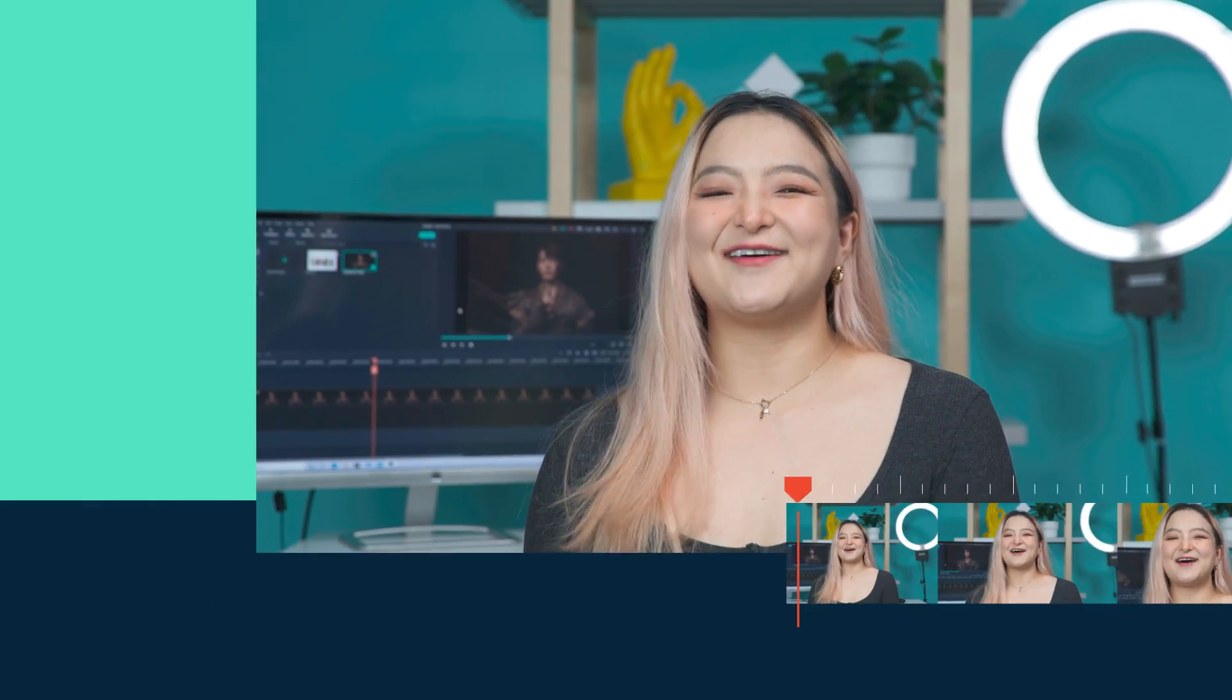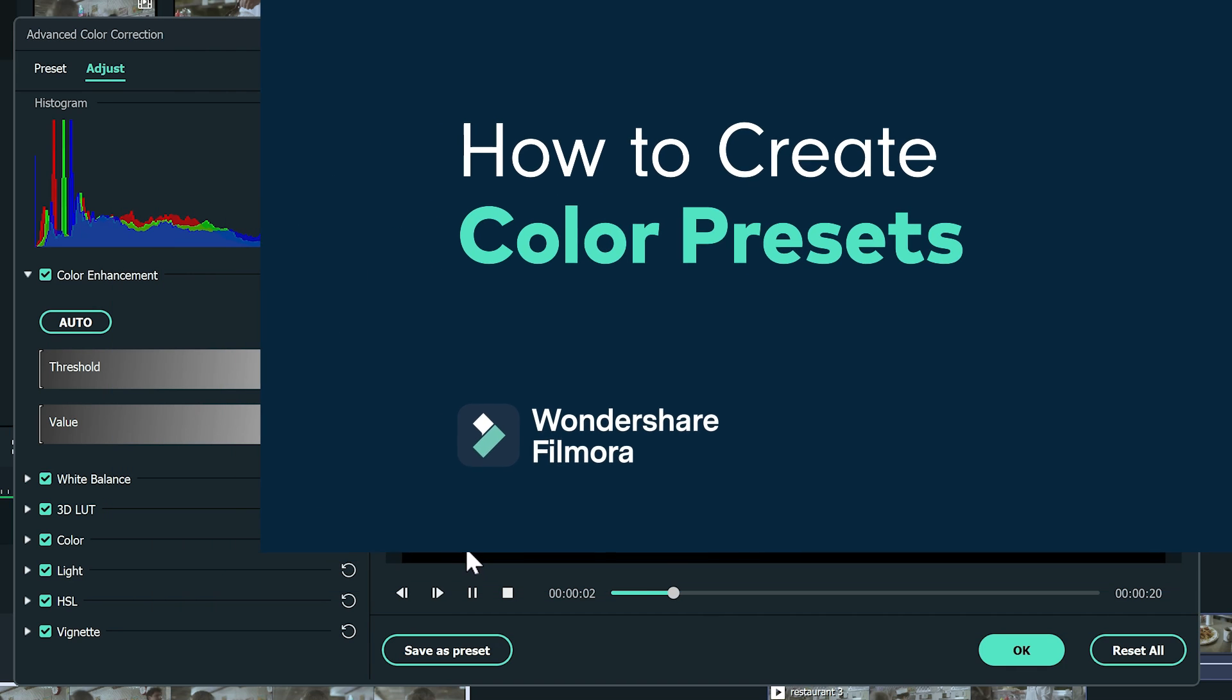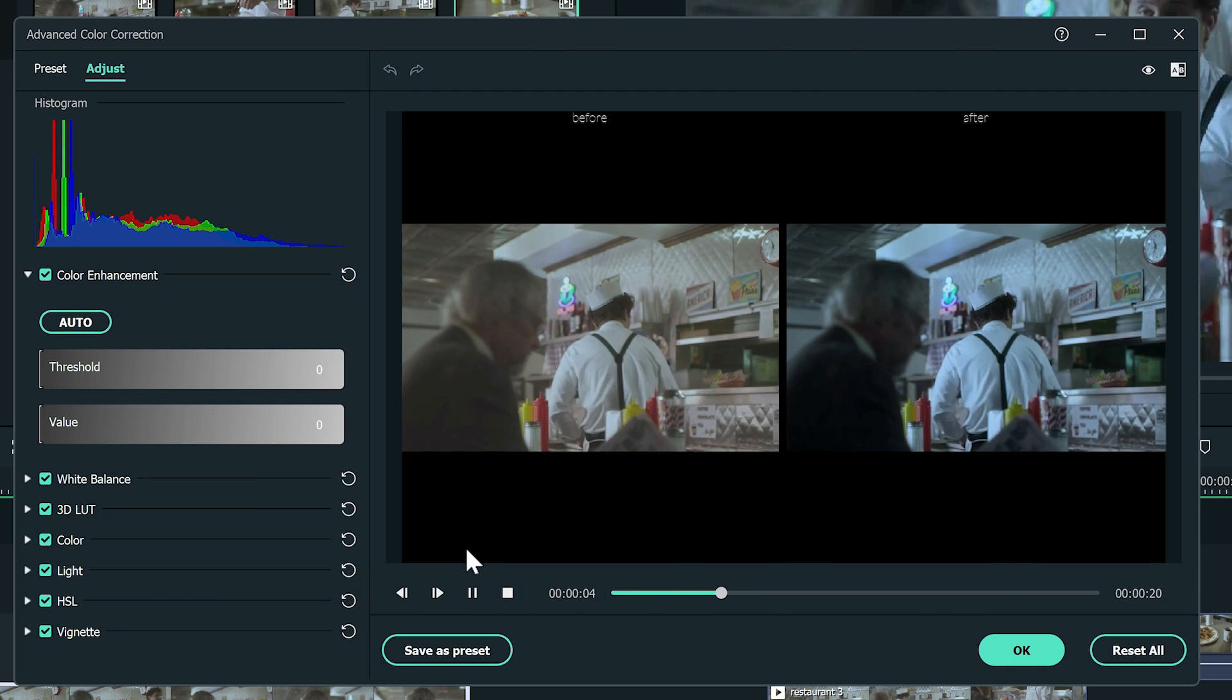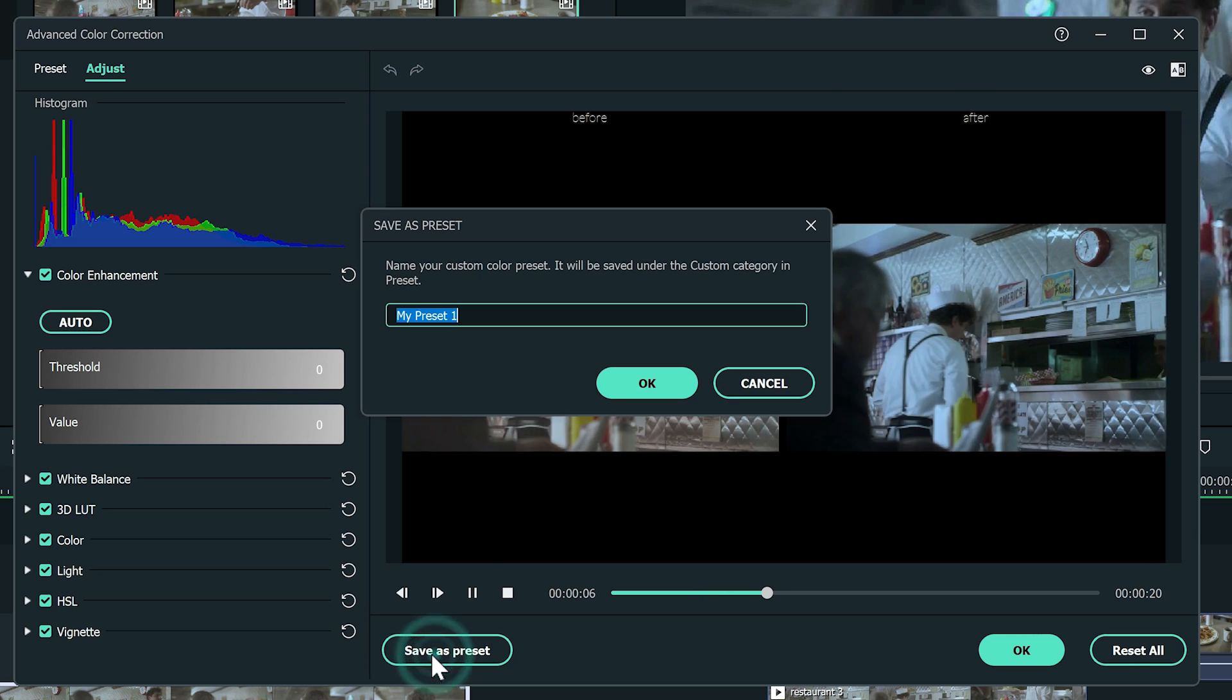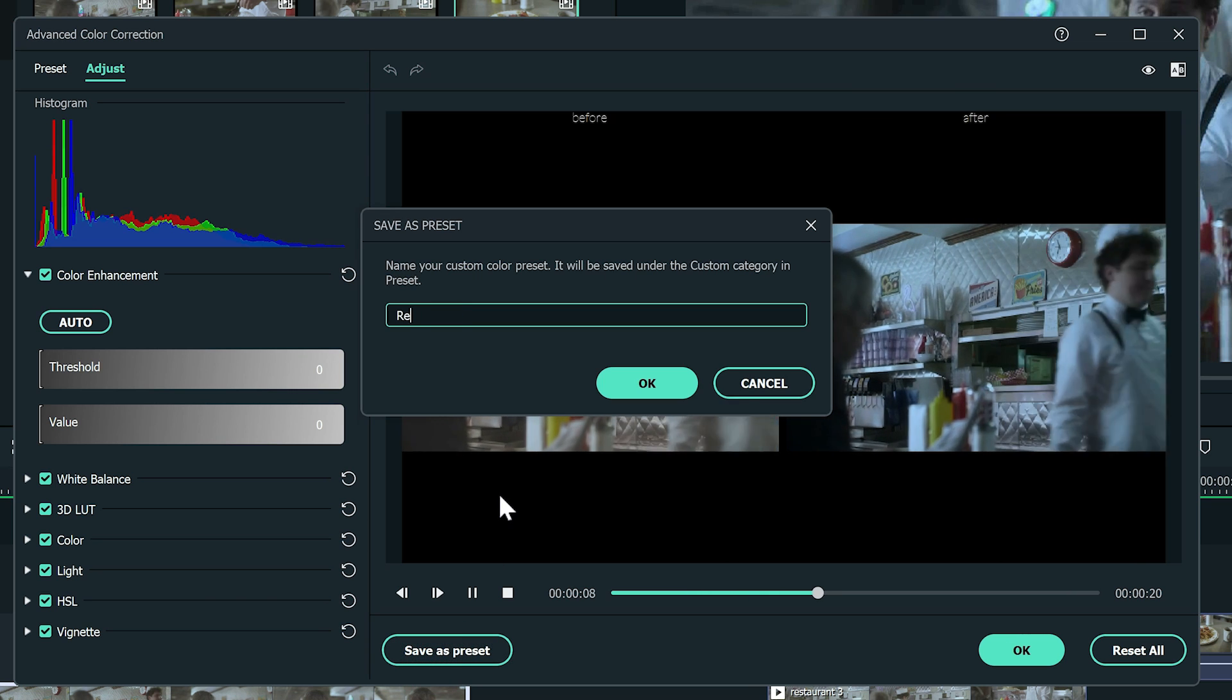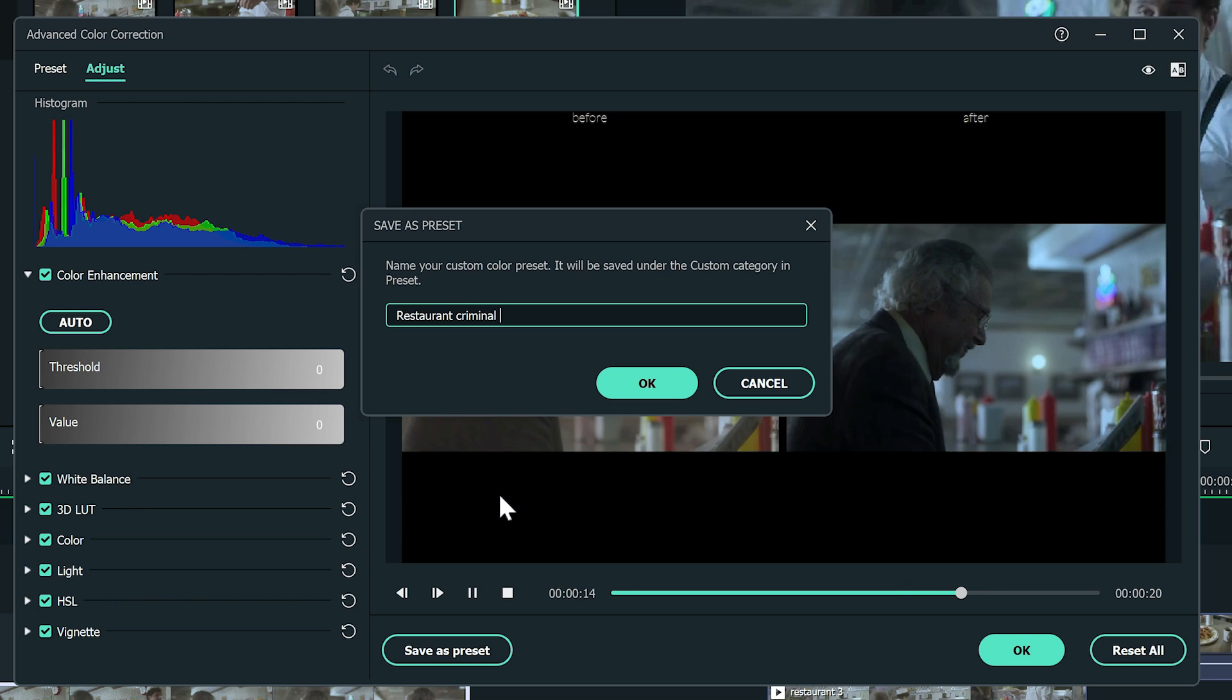When the coloring is done, you might ask how we apply it to the rest of the clips. Let me show you how. When finished with the coloring, find the Save At Preset button below the viewer. Make sure to name them clearly so you can find them later.